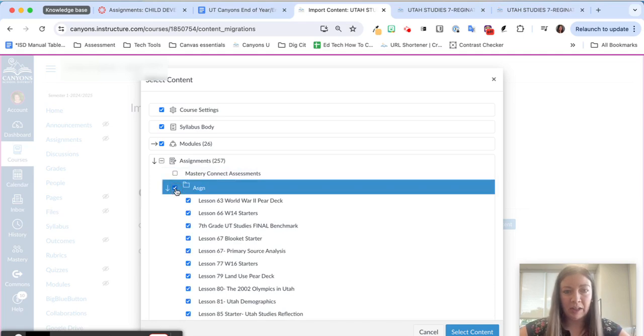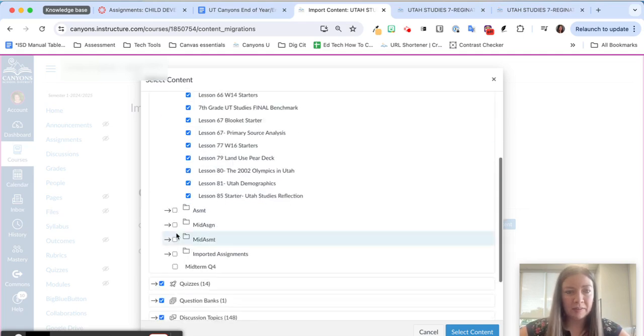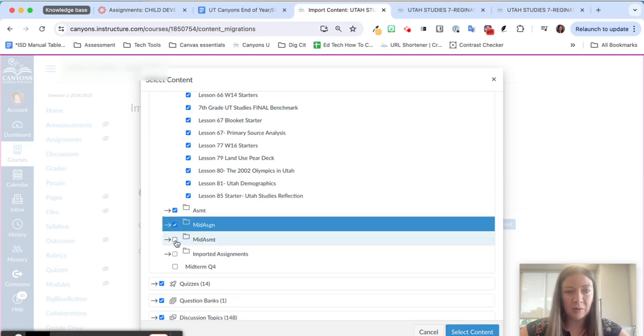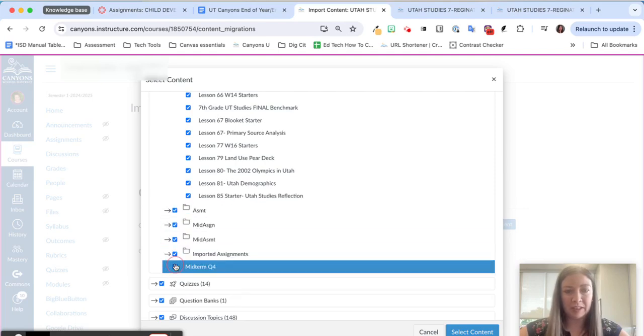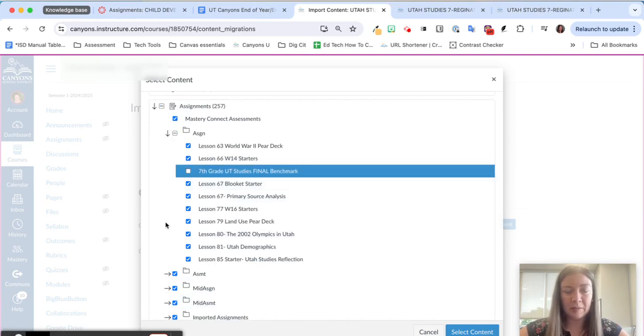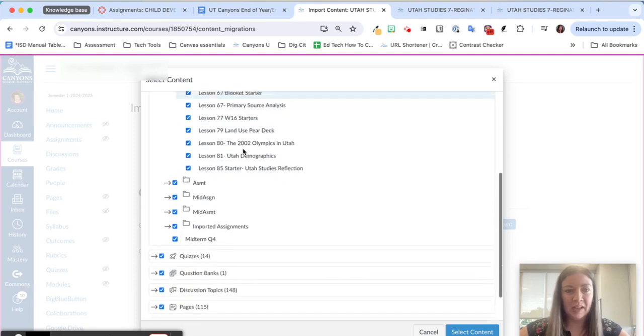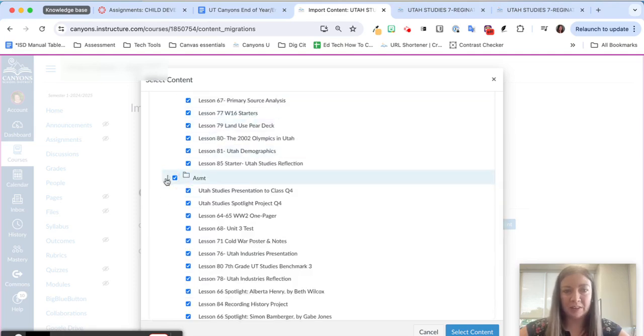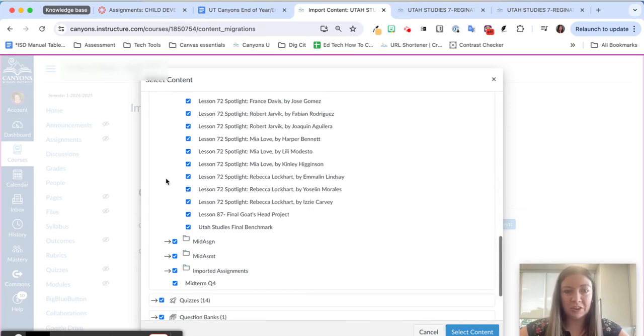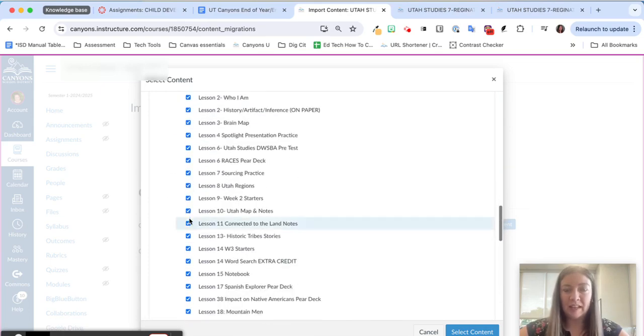I'm going to go ahead and just click all of these big folders and then I'll go in and uncheck my Mastery Connect assessments. I know this one is a Mastery Connect assessment and if you know of any others you can expand this and uncheck any Mastery Connect assessments.